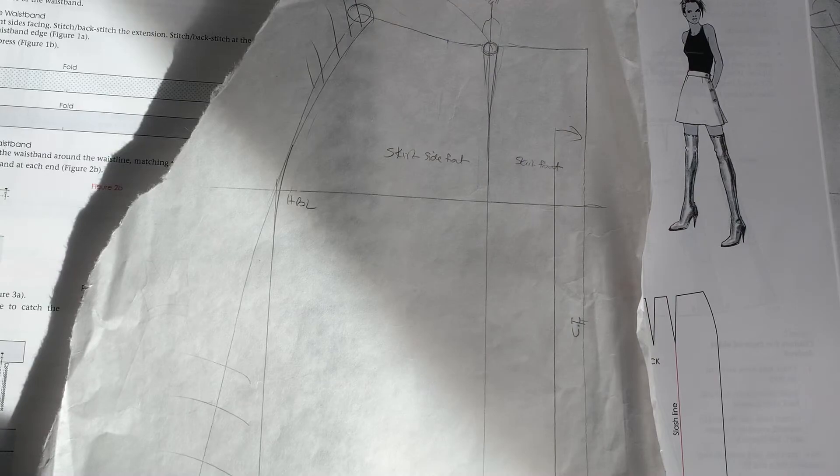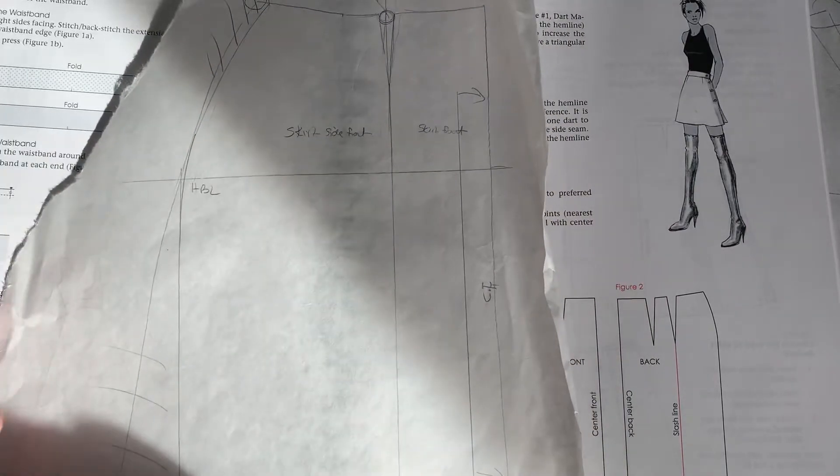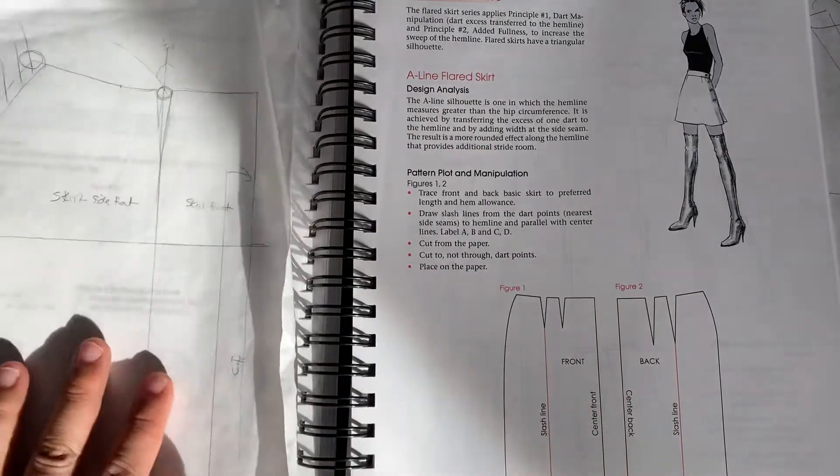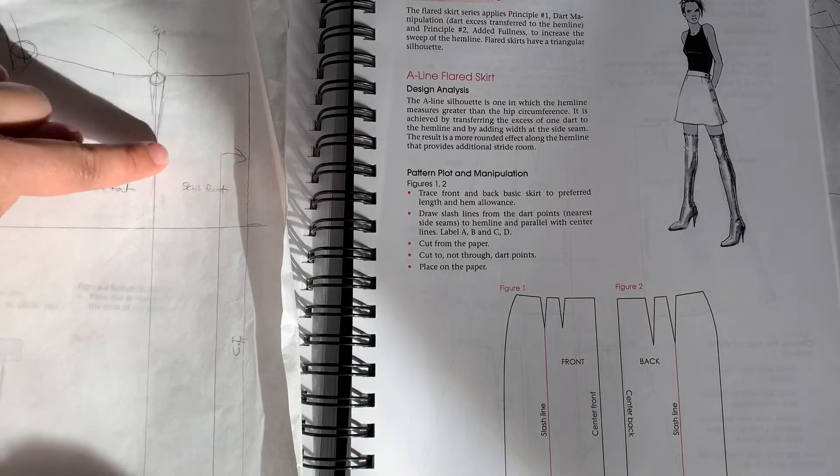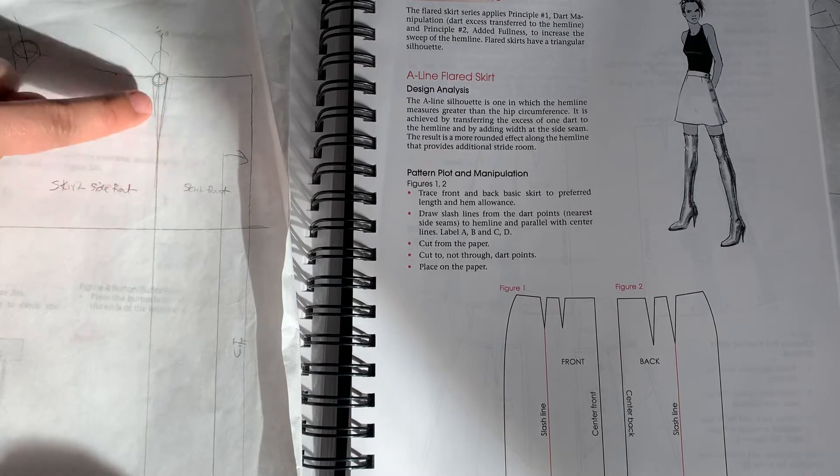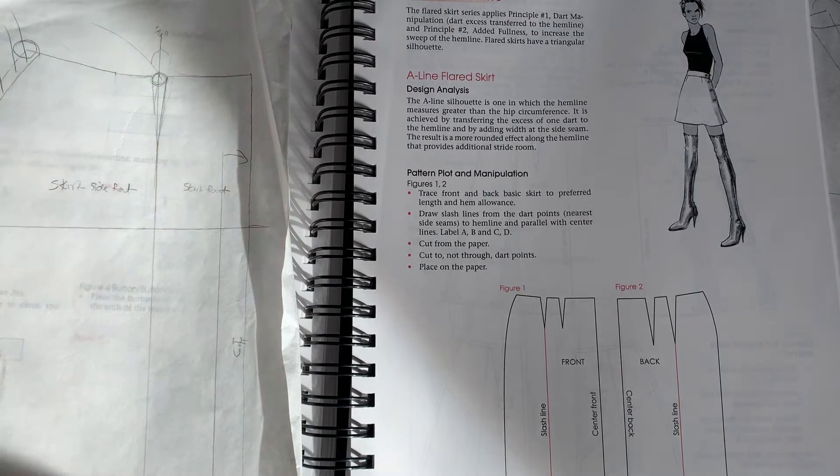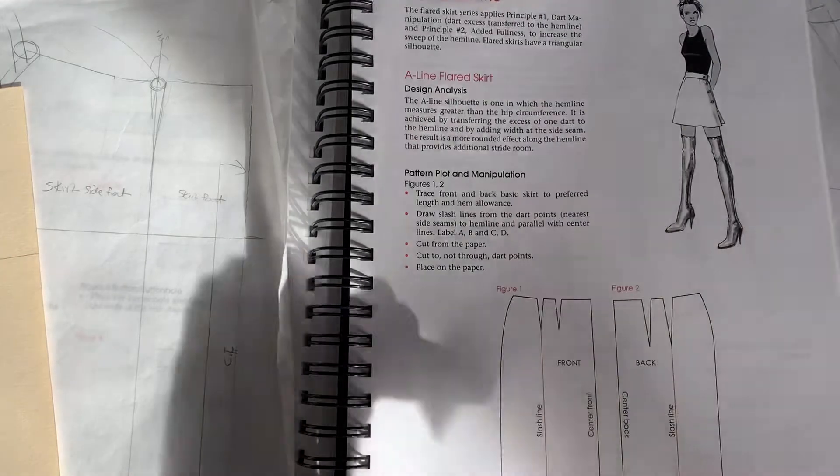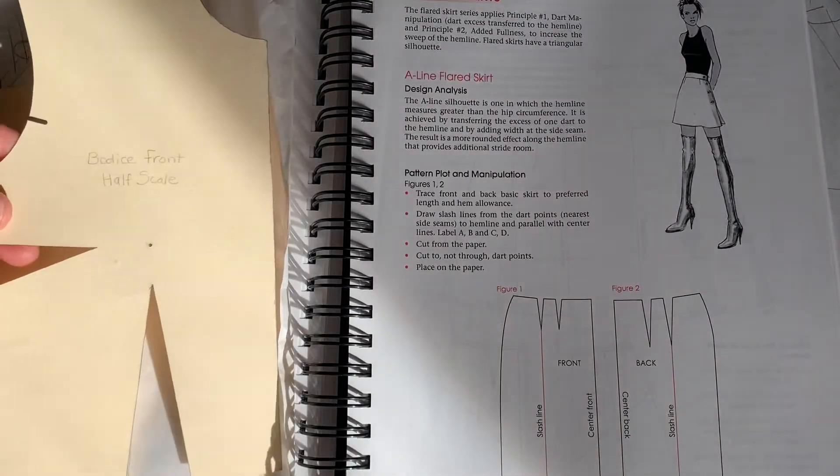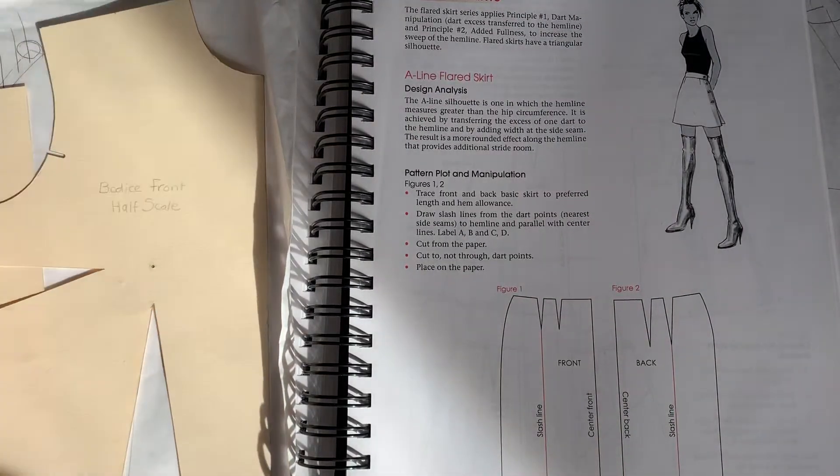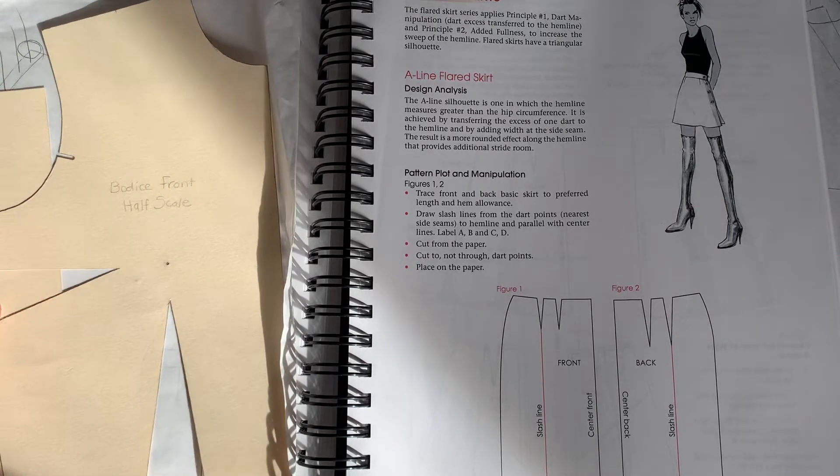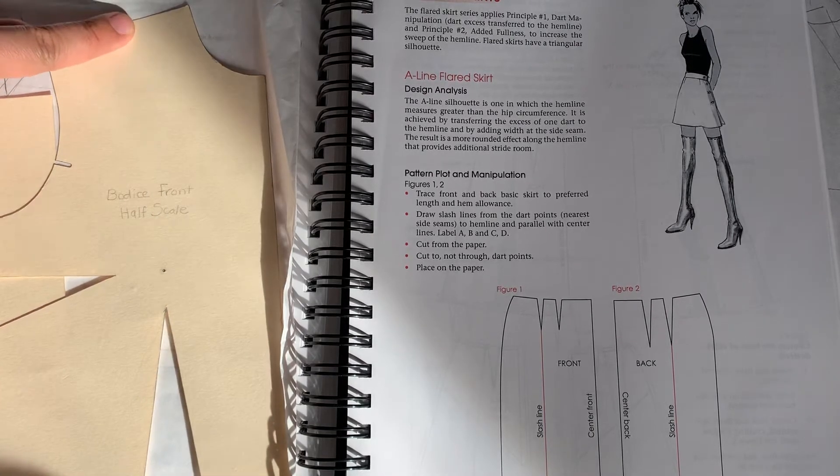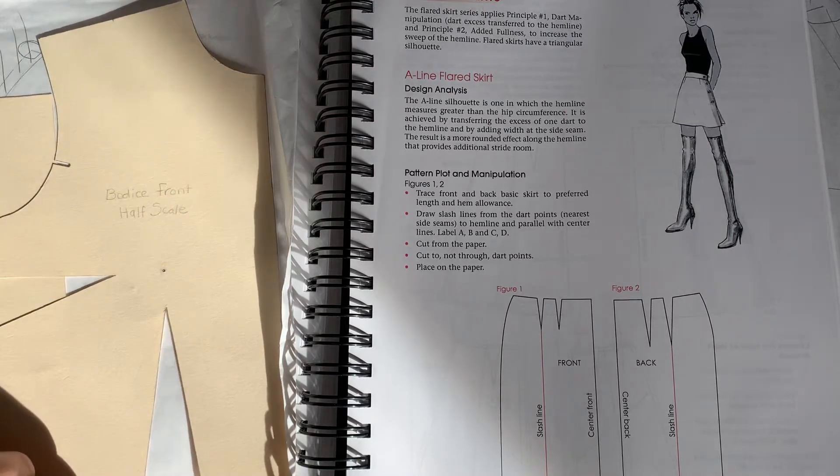And then you'll see that instead of going from the second dart, we're going to start and make a line parallel to the center front down from the first dart. And the reason why we're doing that is because remember, we use the two dart bodice. So we use this two dart bodice to create style lines. Remember, we moved the second dart from the side up to the arm, I'm sorry, up to the shoulder, and then we broke it into two pieces.